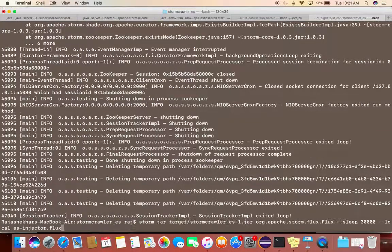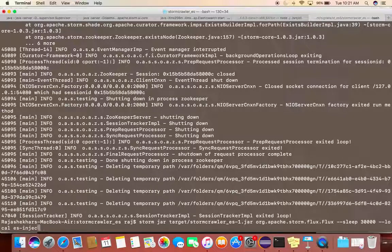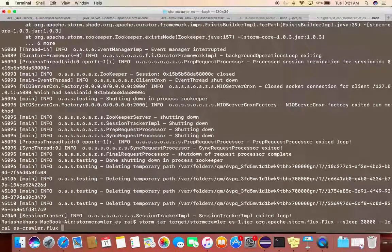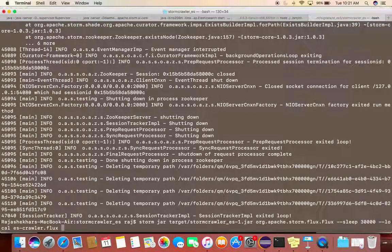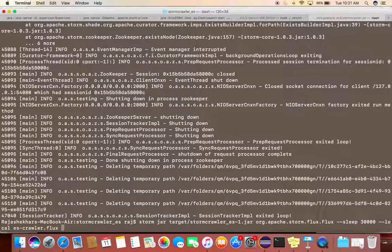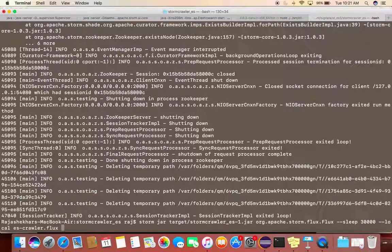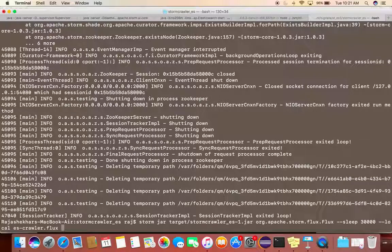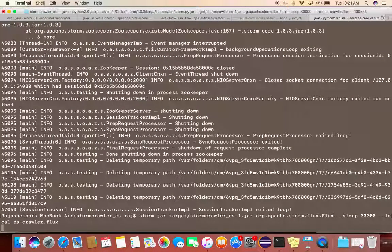Once now we have given a seed to the StormCrawler, the next step would be executed. In order to do that, everything remains the same. We have another flux which will be doing the fetching, parsing, and then using JSoup, getting the elements out of the web page and so on, and indexing it into Elasticsearch. So let's execute this.